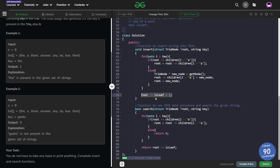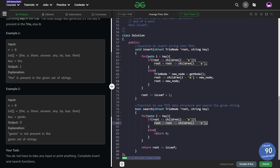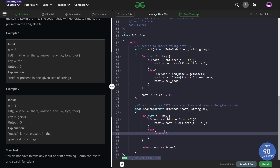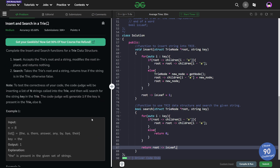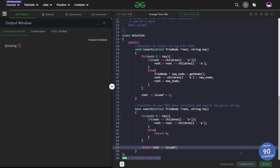The search function is also very simple. I traverse the key and check whether each character is present by checking if the children pointer is null or not. If it's not null, I move on to that node. Otherwise I return 0, because unlike insertion I cannot create a new node — this is searching, so if the path breaks the word is not found. At the end I return whether the current root is a leaf node, because only then was the whole word present.